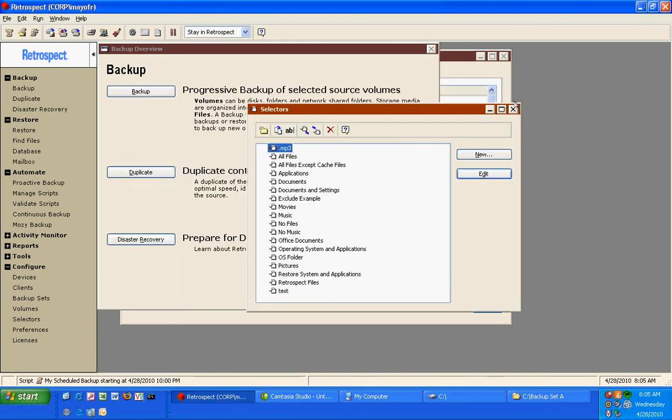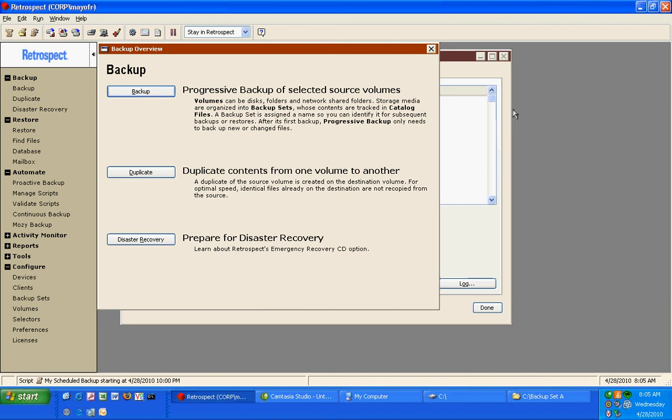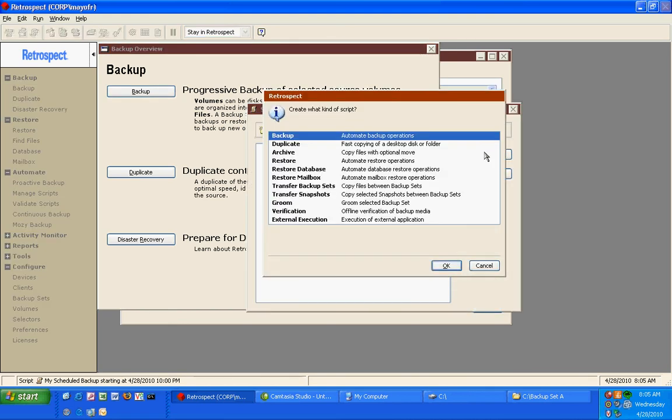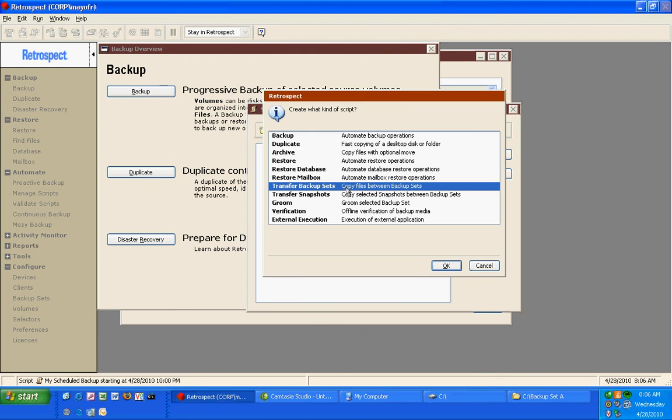Other types of operations in Retrospect include staged backup or disk-to-disk-to-tape. One of the things you can do is go to Automate and then Manage Scripts, and you can create a new script. And you'll see there's a lot of different script types, but one of the ones you can utilize is a Transfer Backup script.